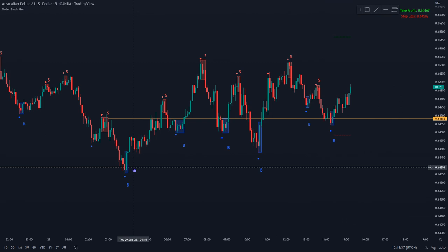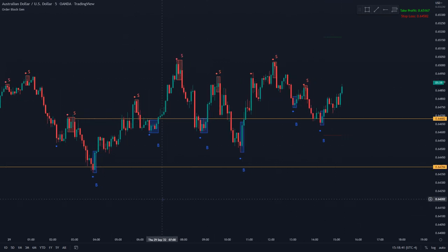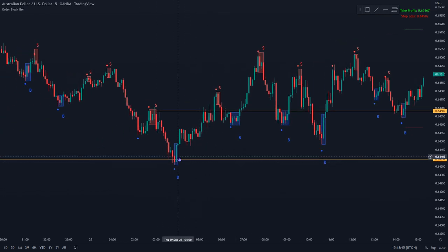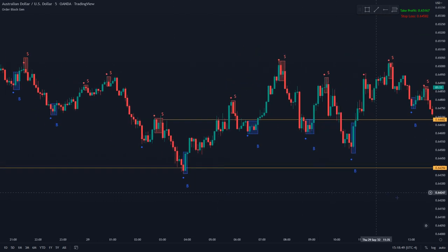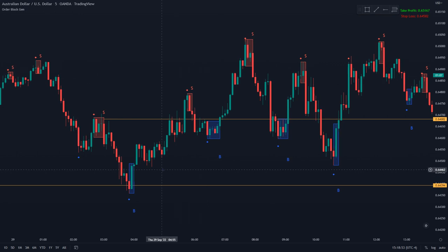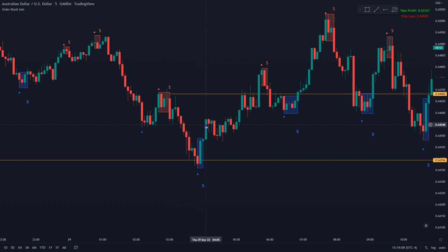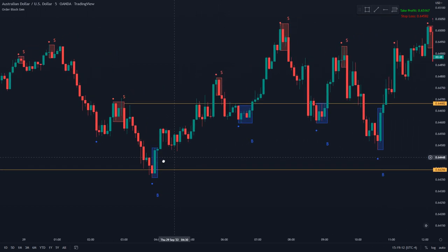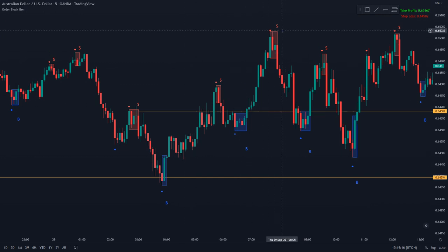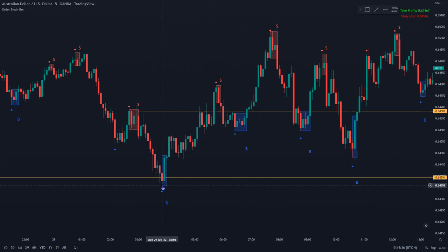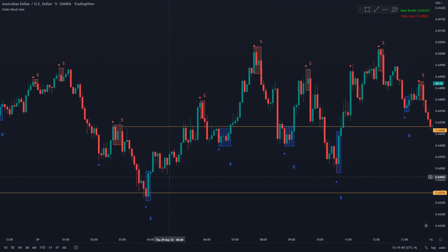We can see a number of order blocks forming on the five-minute. Let's break down how we could have gotten into this trade. Say you went straight from the four-hour to the five-minute — look what you've got: price touching the four-hour zone, and then right after it touches that zone, a five-minute bullish order block forms. Price shoots up, retraces back into it, and then a huge move up — I believe that's about over 50 pips with roughly a 10-pip stop loss. Super simple: four-hour zone, go to the five-minute.